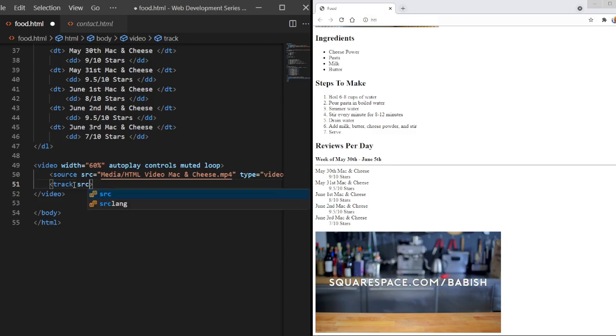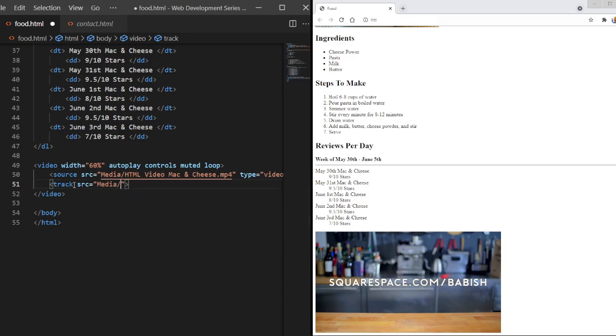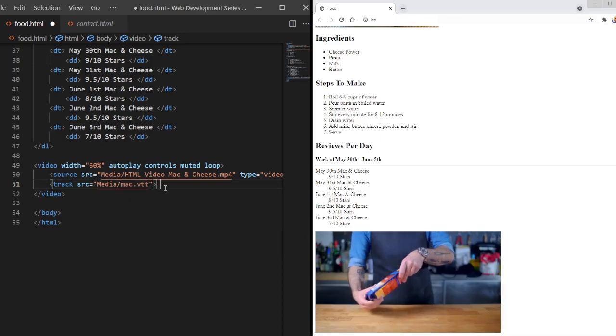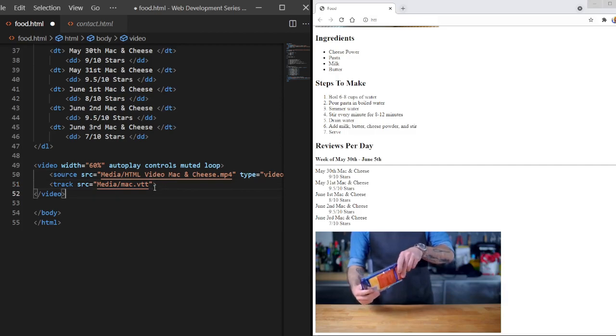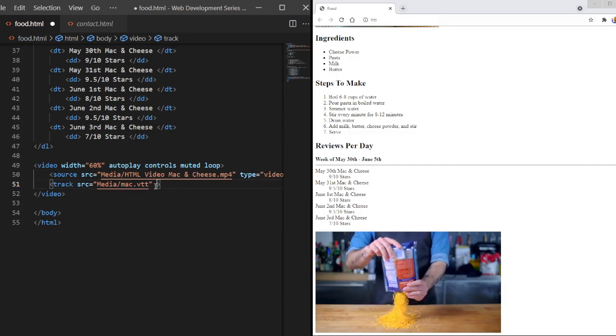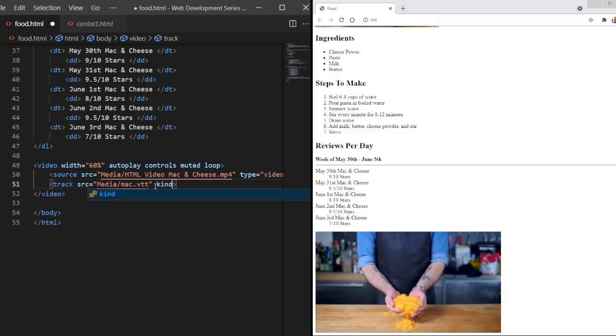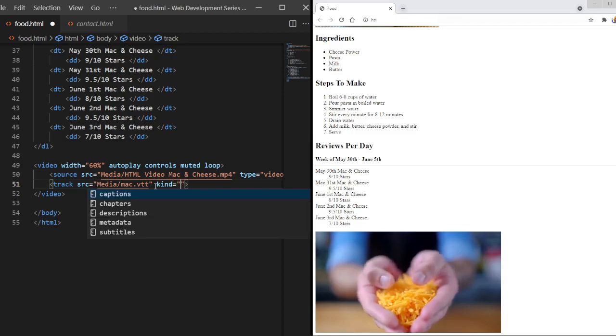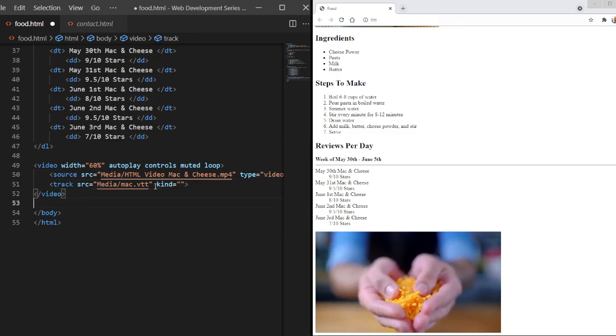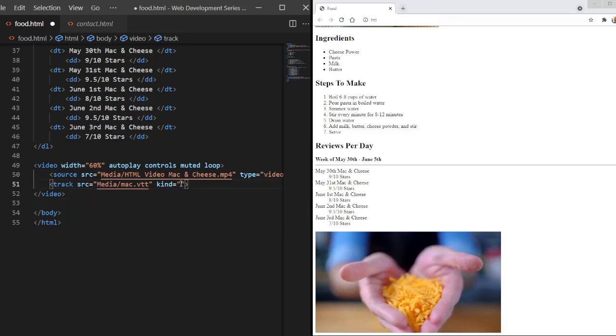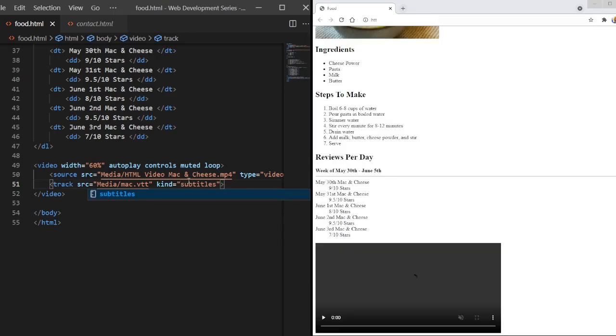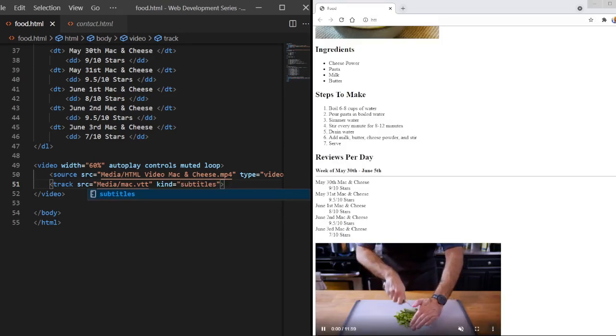We're going to use the source tag and we're going to put in our data. So let's say I have subtitles or captions. I can put that file in here. So I could use my mac.vtt file, which is like a video text file. Then, we're going to use the kind attribute. Not type, but kind. And we have a bunch of different options right here. So I could put subtitles.